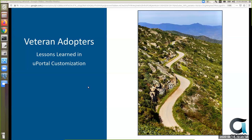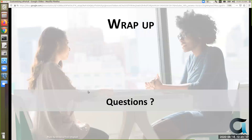I think our half hour is up. Kathy, are there any final questions? Thanks so much to Chris for the presentation and thanks to everyone for your participation.